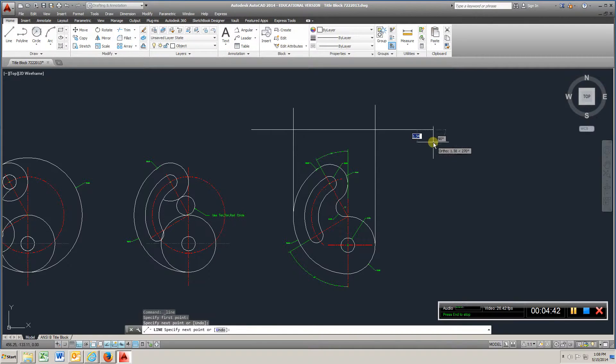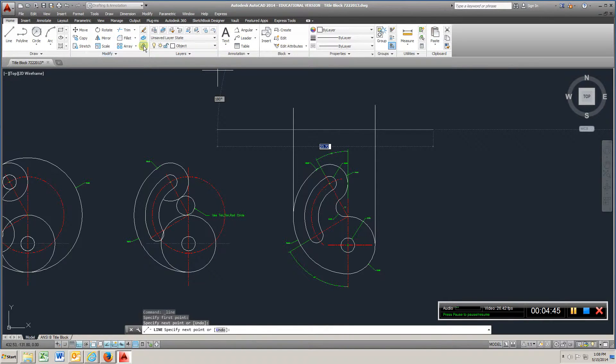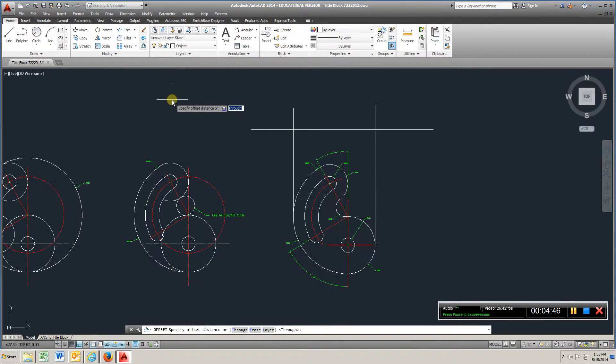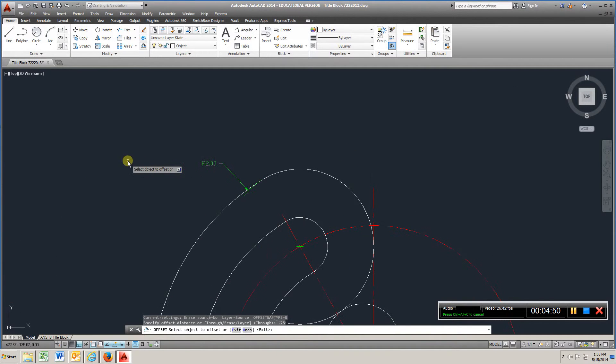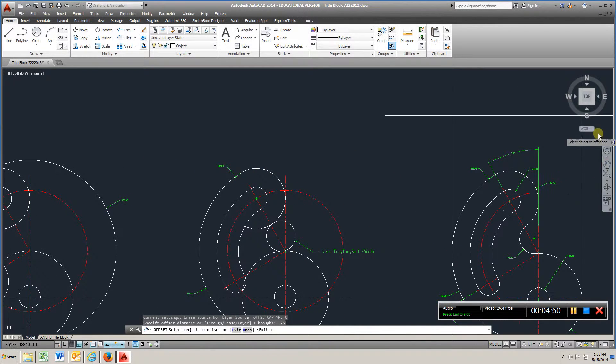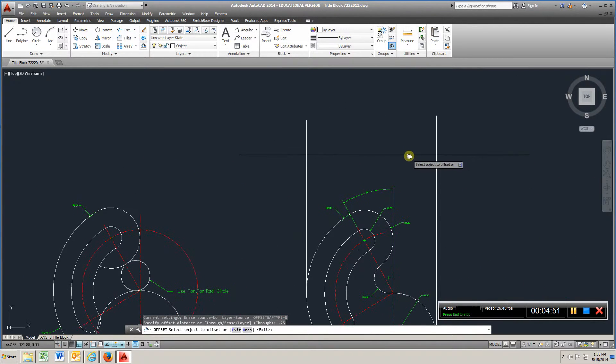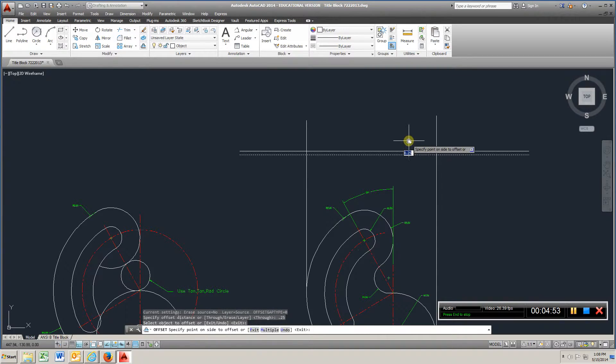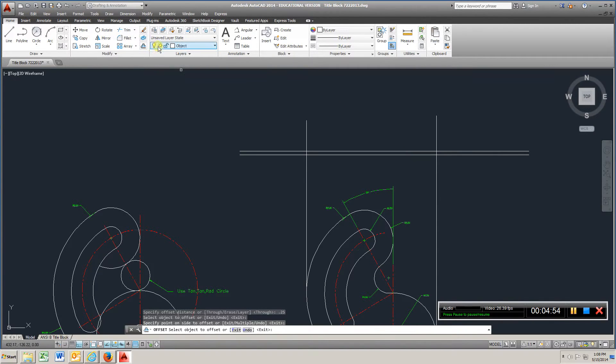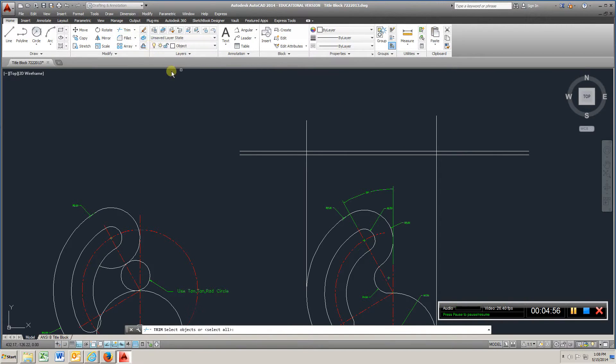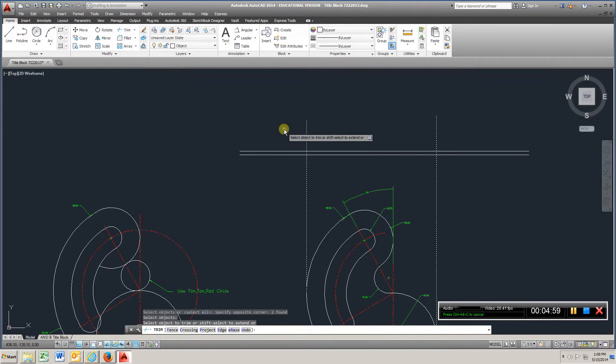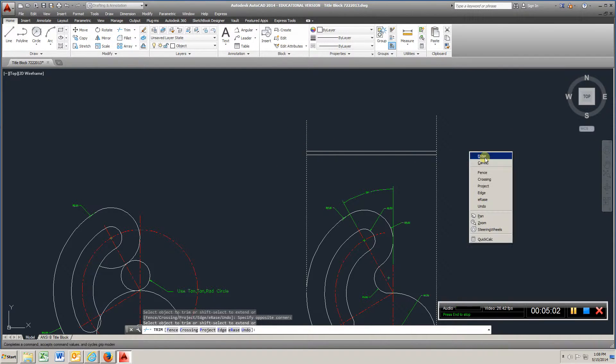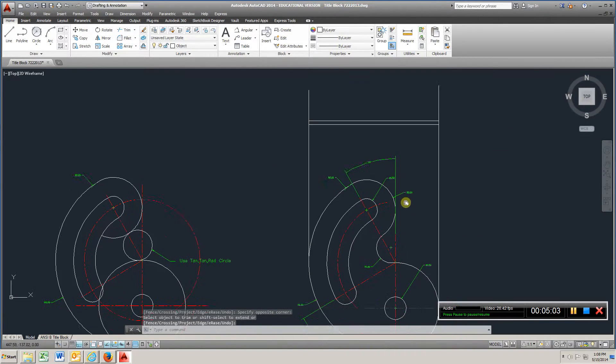Go to line, create any line here, go to offset, make it .25, enter, go to trim, right click, get rid of those two, get rid of those two, enter.